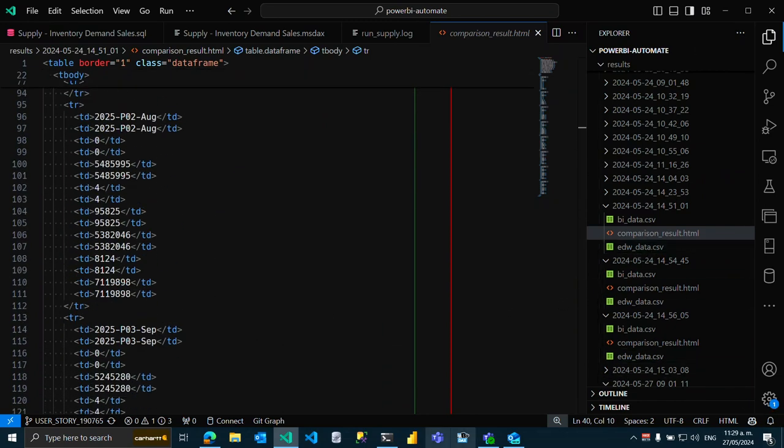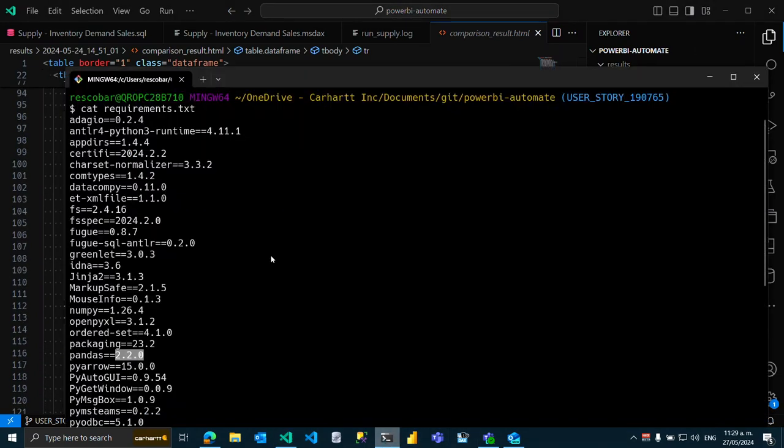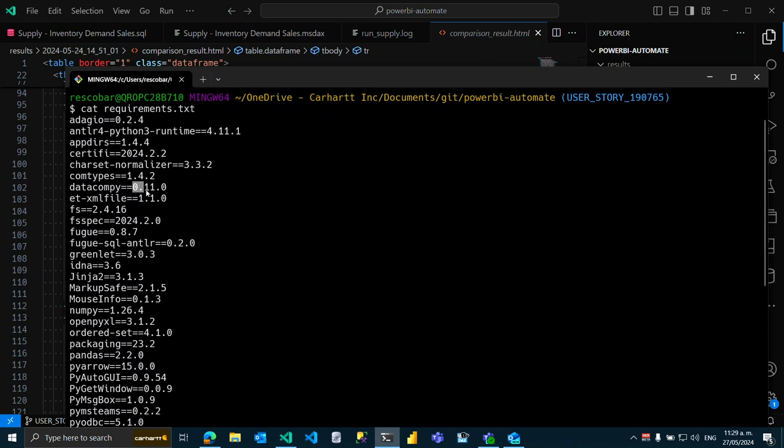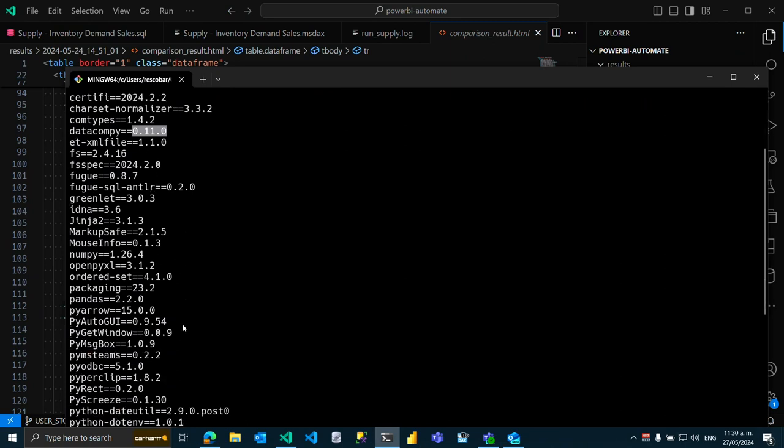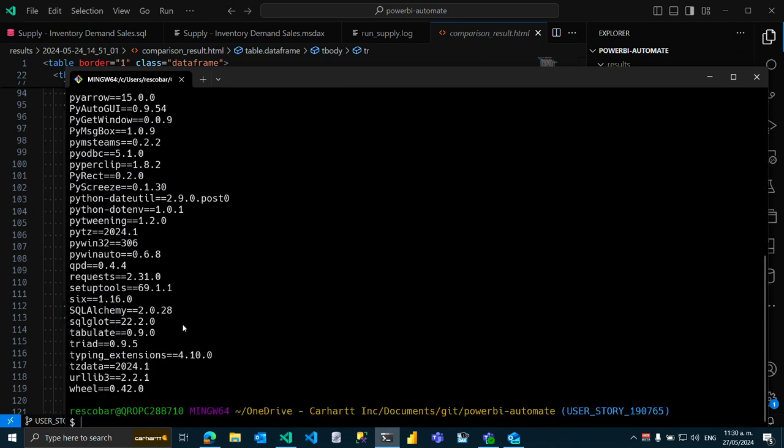Whenever the case, in this case datacomp is working, but you need to make sure that these are the versions you are installing. Pandas is 2.2.0 and just try to install datacomp or use this specific version. I'm going to paste this requirements.txt file on my response.